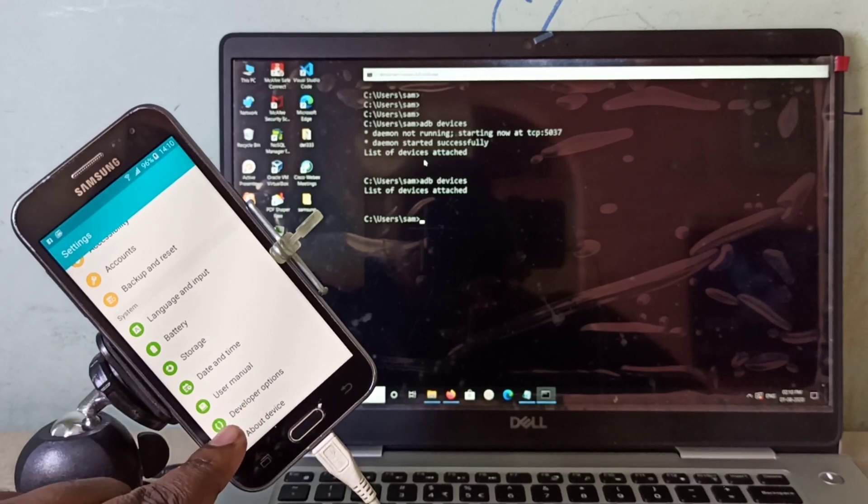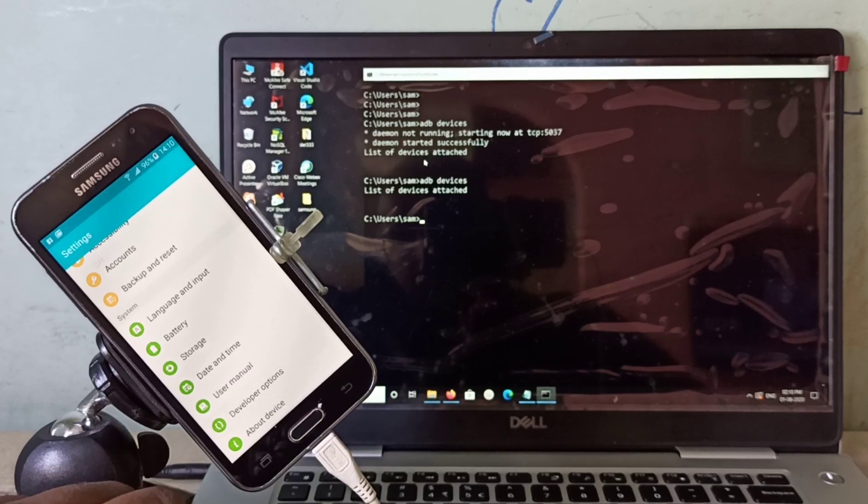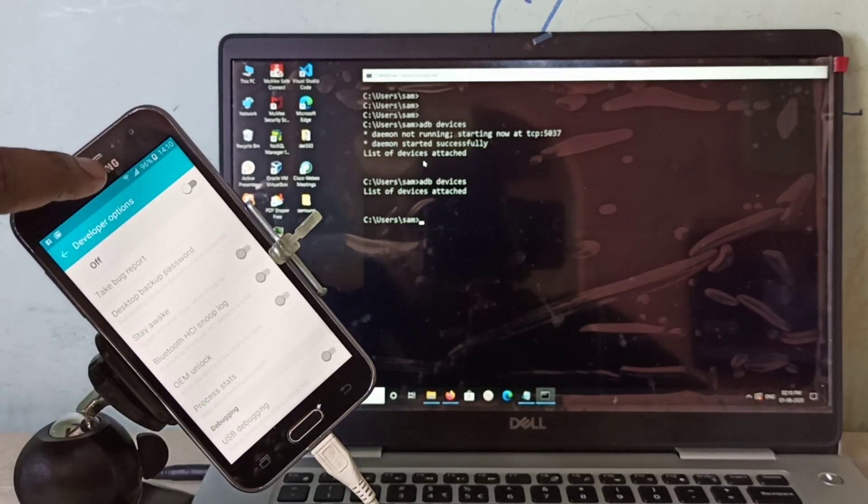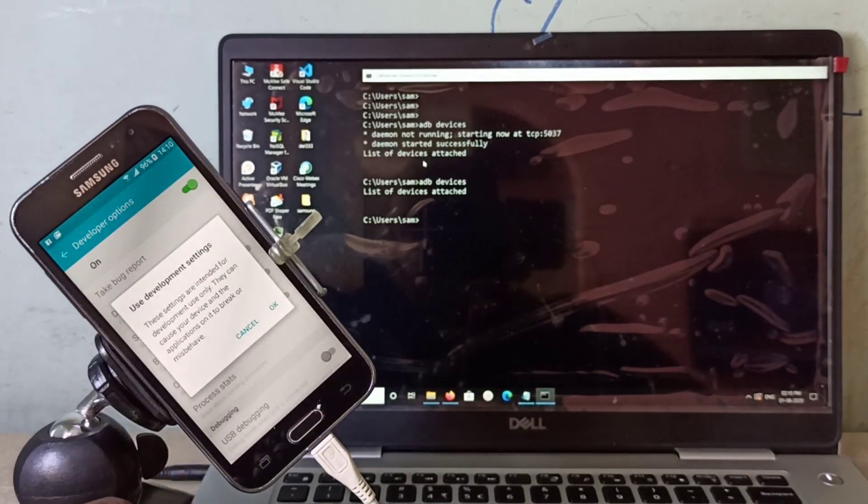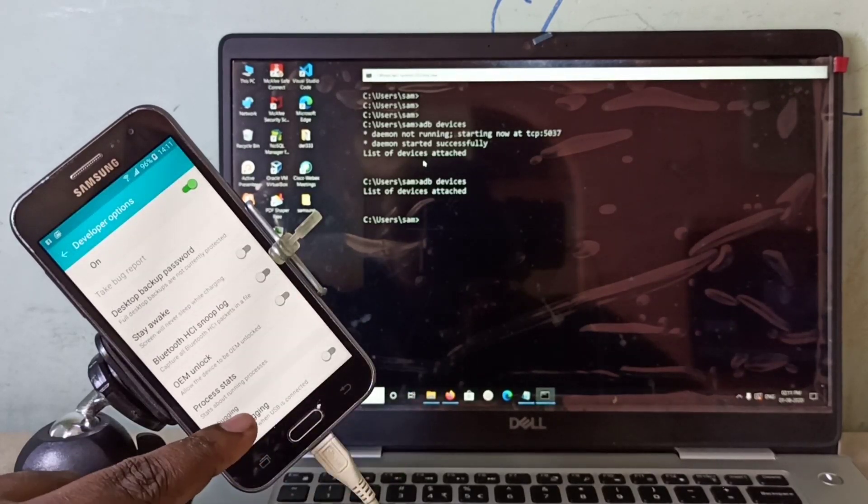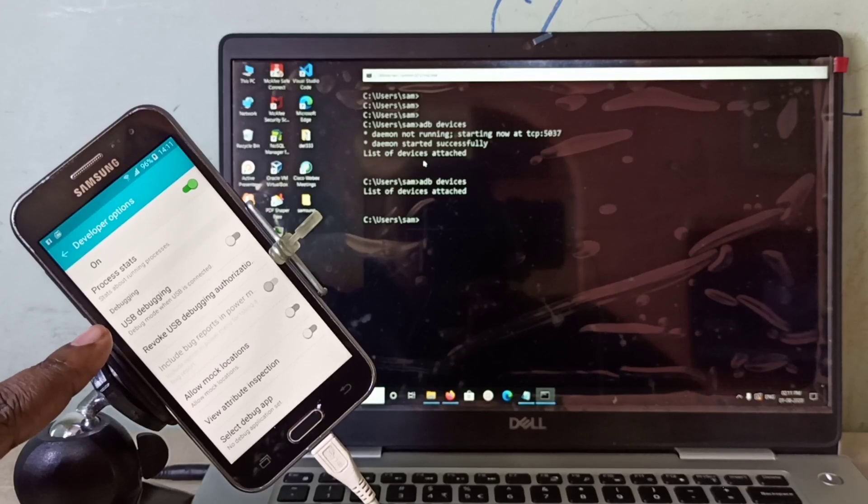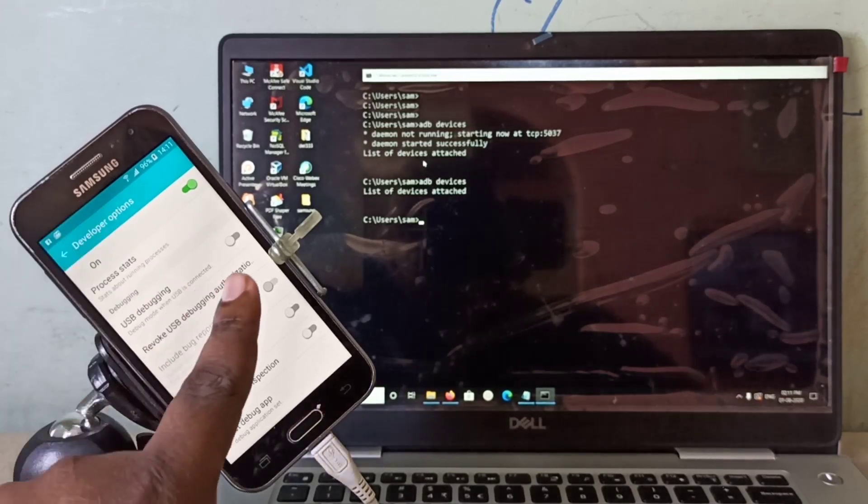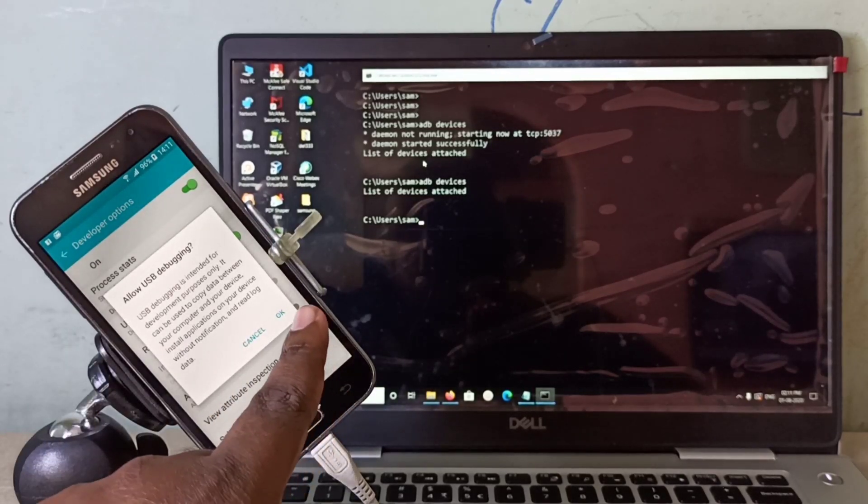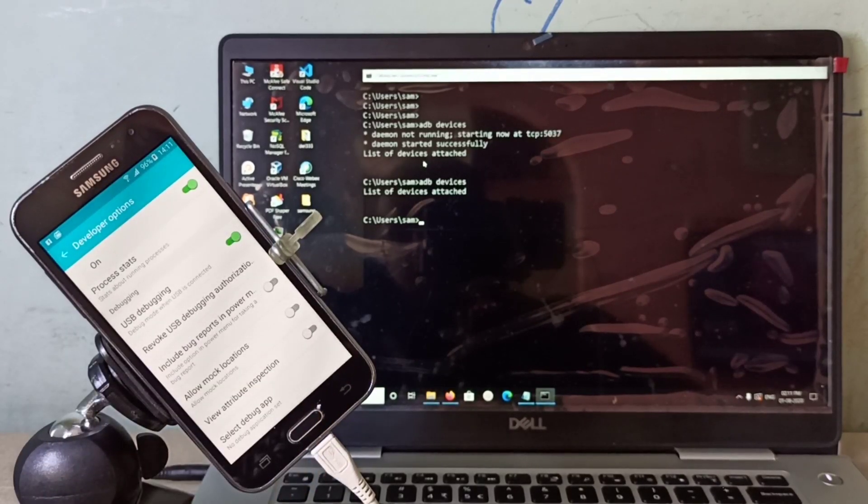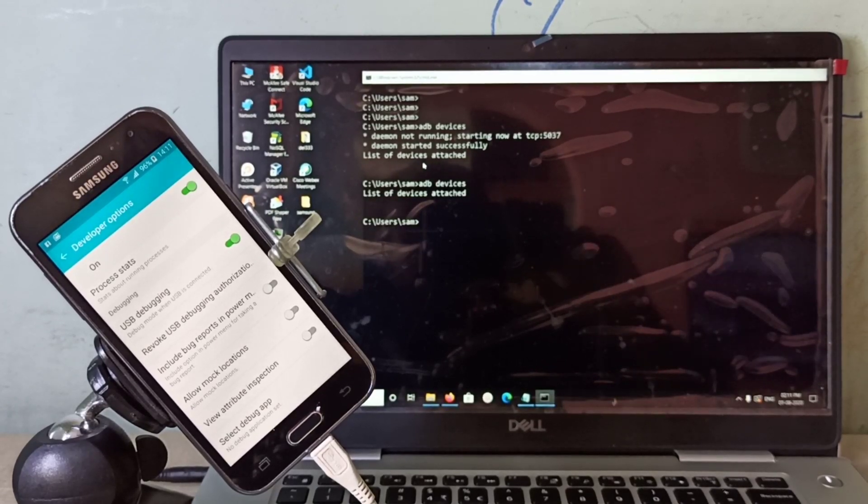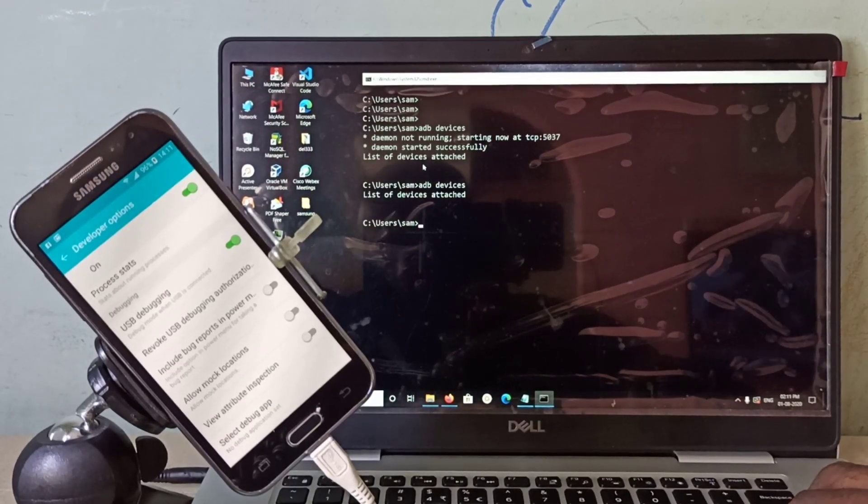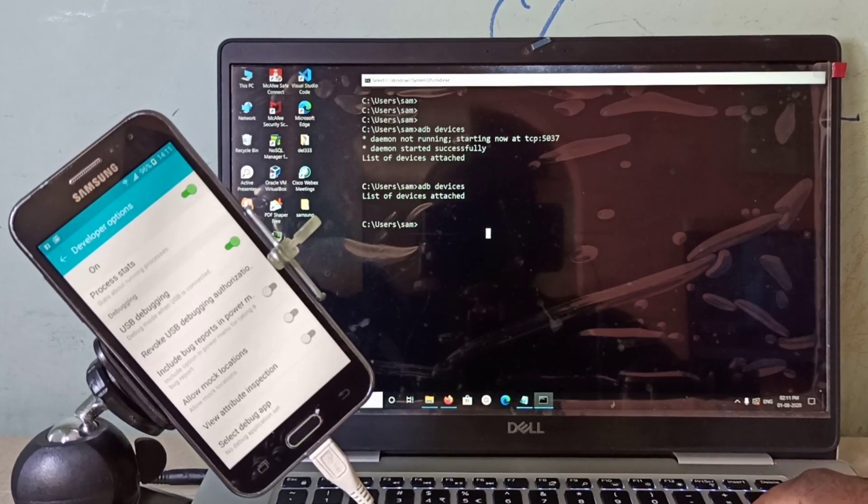Go back. Here you can see developer options. Tap on that, then enable developer option, then tap on OK. Go down. Here you can see USB debugging. Enable it, then tap on OK.